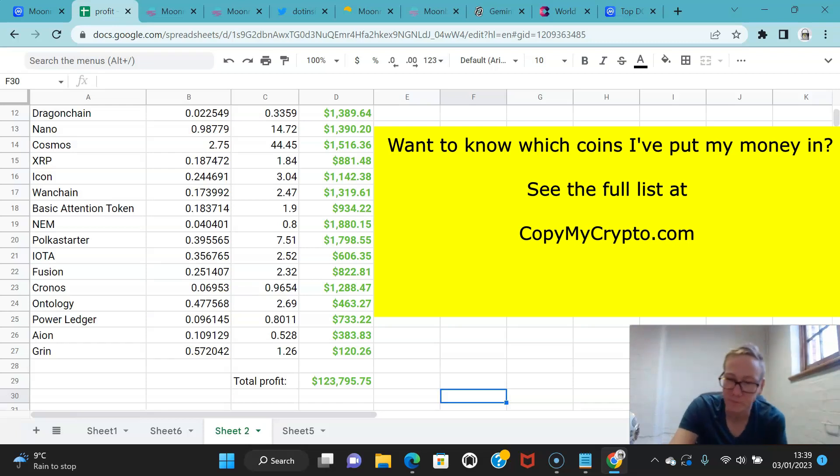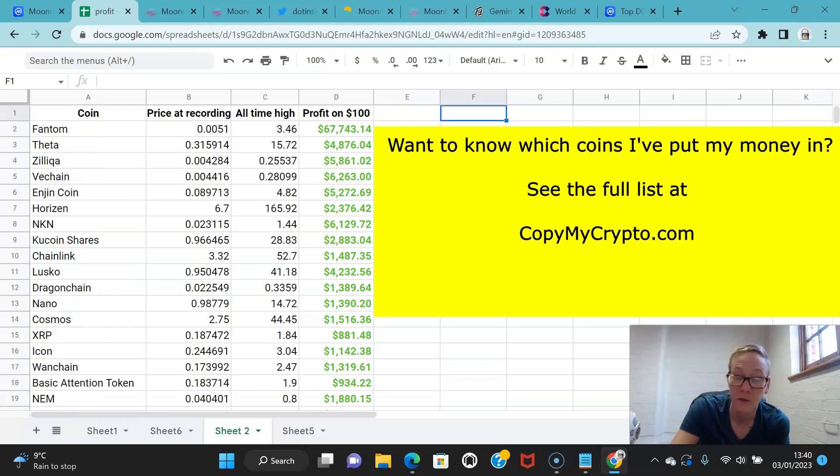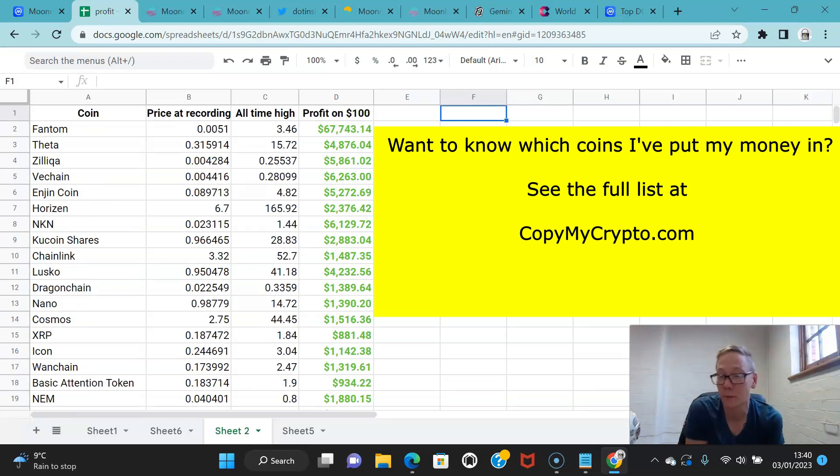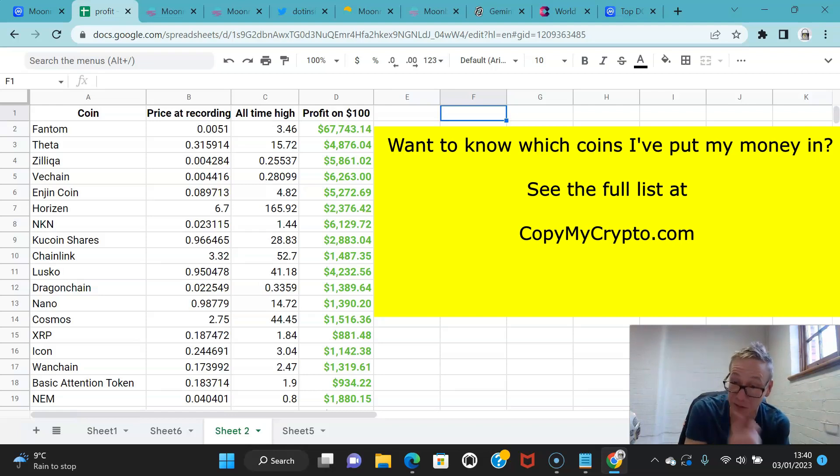There's a big difference between doing the right and the wrong thing. Now as I said, I sold all these off last year. These are not coins I own. If you want to see my current portfolio, you can go to CopyMyCrypto.com. The link is above and there's a clickable link in the description.